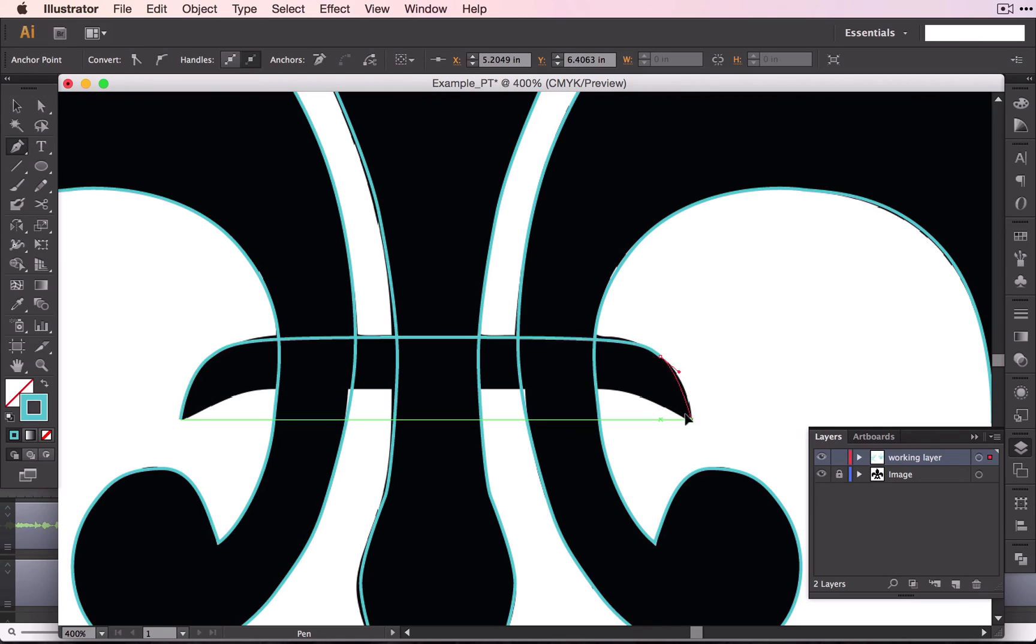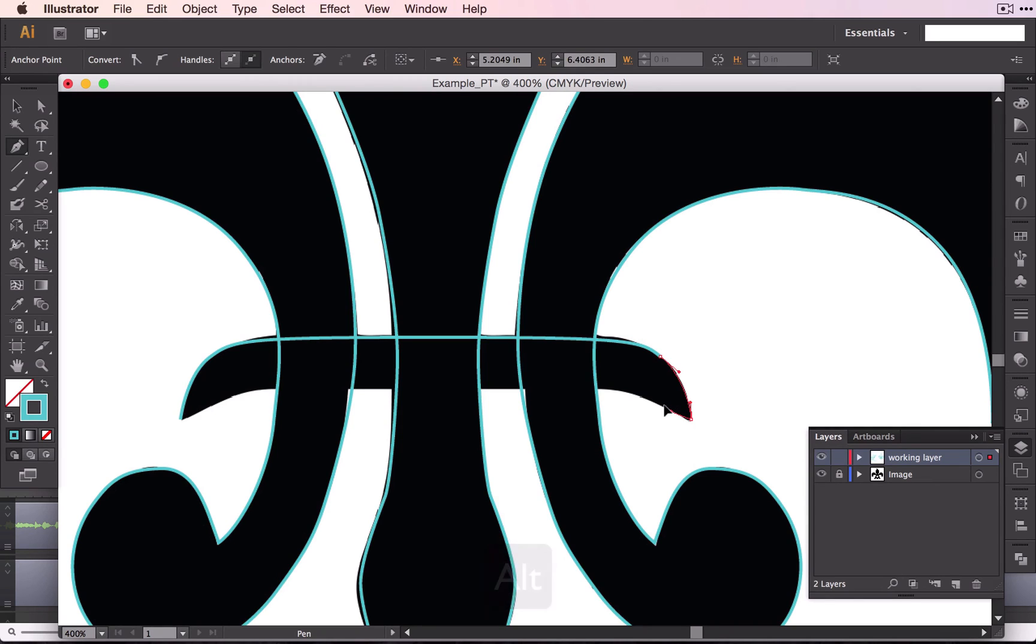And I'm just going to click and drag right here. And then again, hold down Alt to change the direction of that handle.